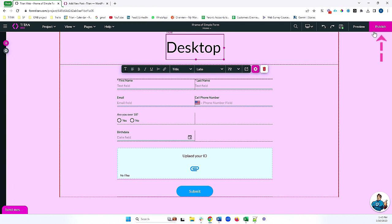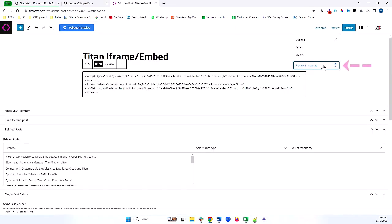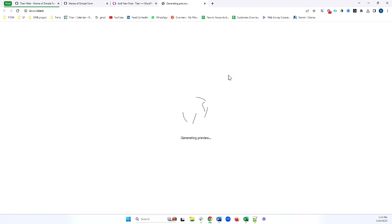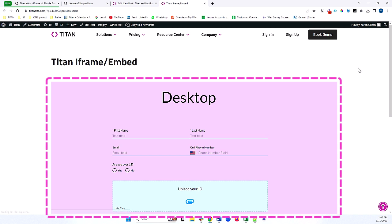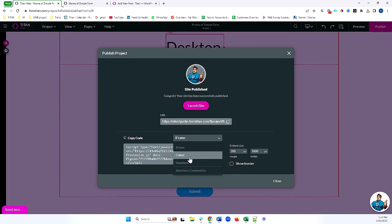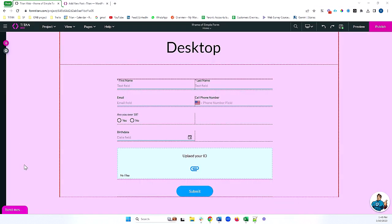Let's go ahead and publish this. Now we'll come to preview our iframe one more time, and we can see that now the changes are reflected. Now that we've shown how to use an iframe in your site, let's talk about embed and perhaps the differences between embed and iframe.